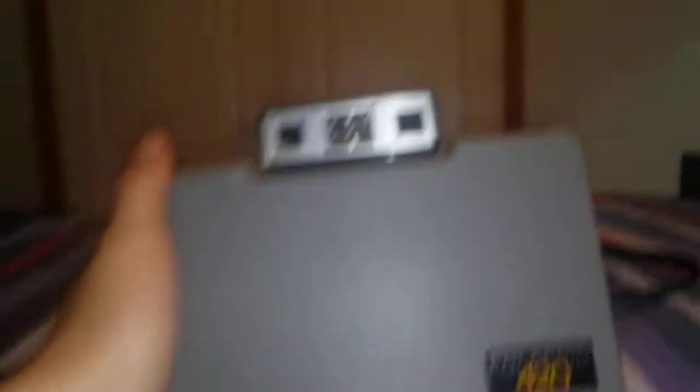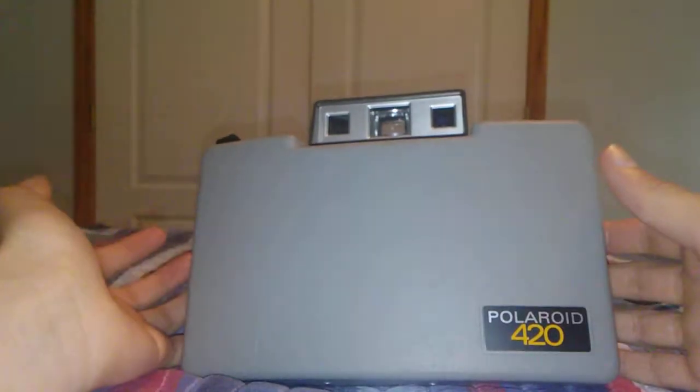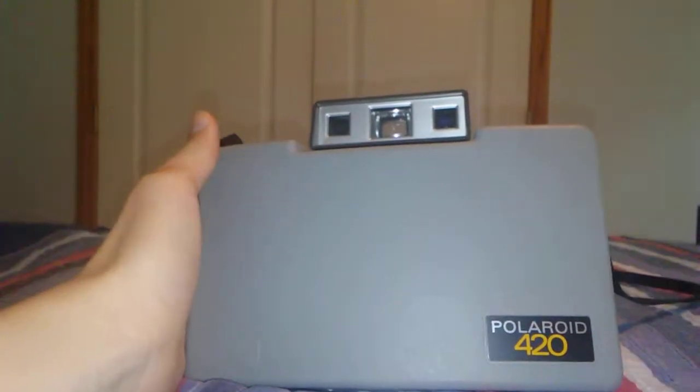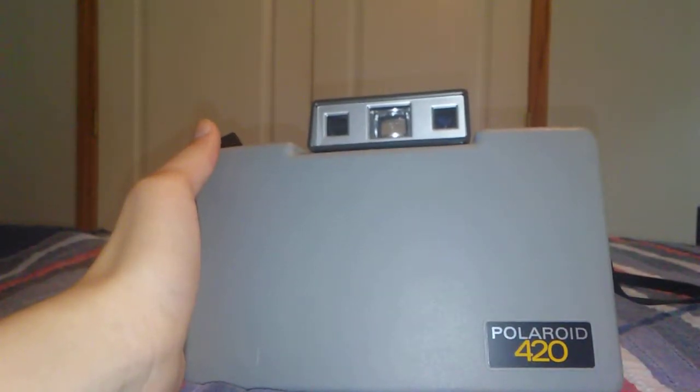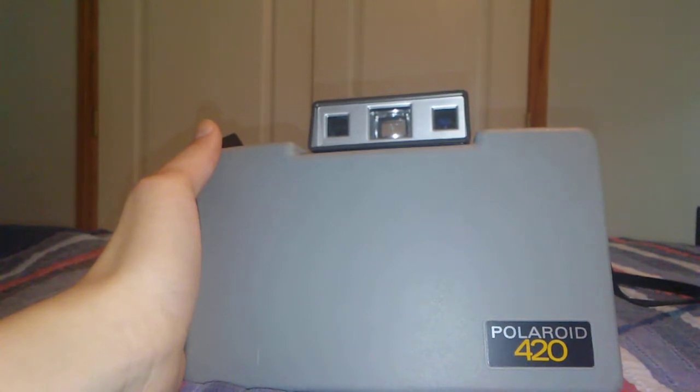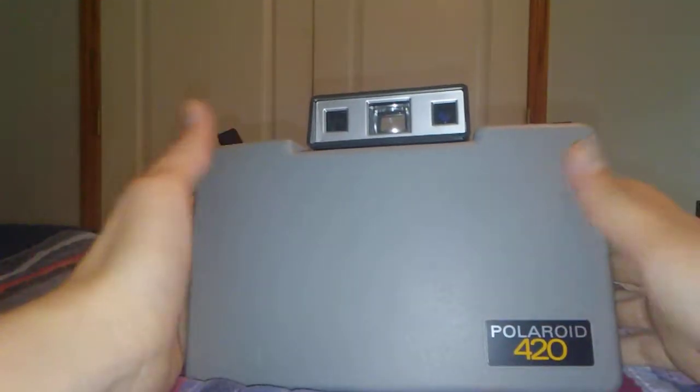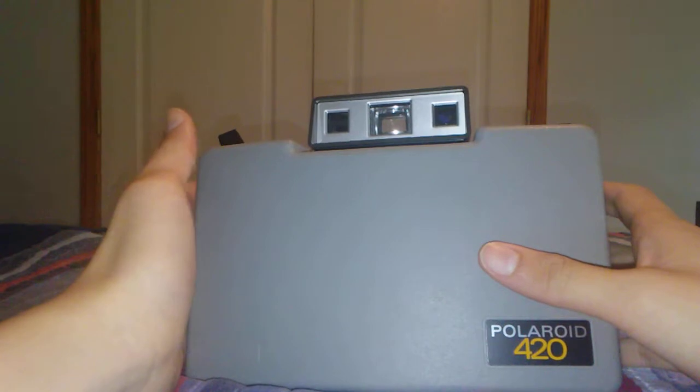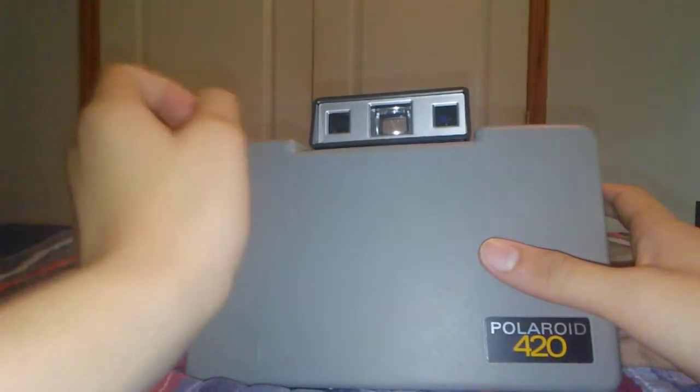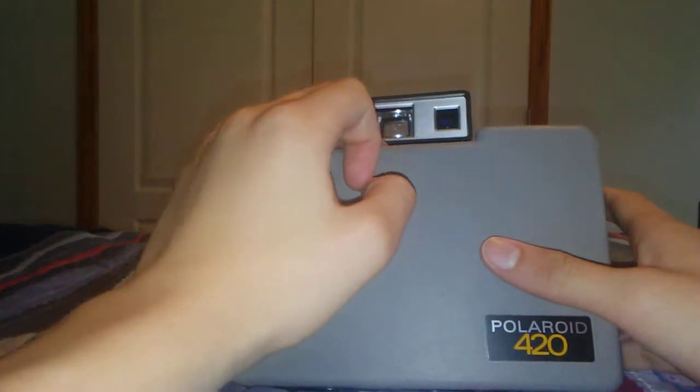So here it is. Let me get back a little bit. The Polaroid 420 on a McLaren camera, released in 1971 and was produced until 1977. So this makes this thing around 47 years old, I believe.